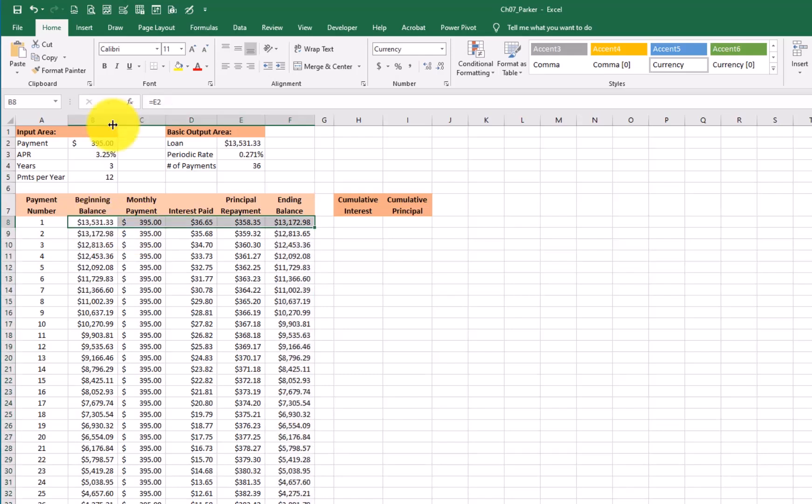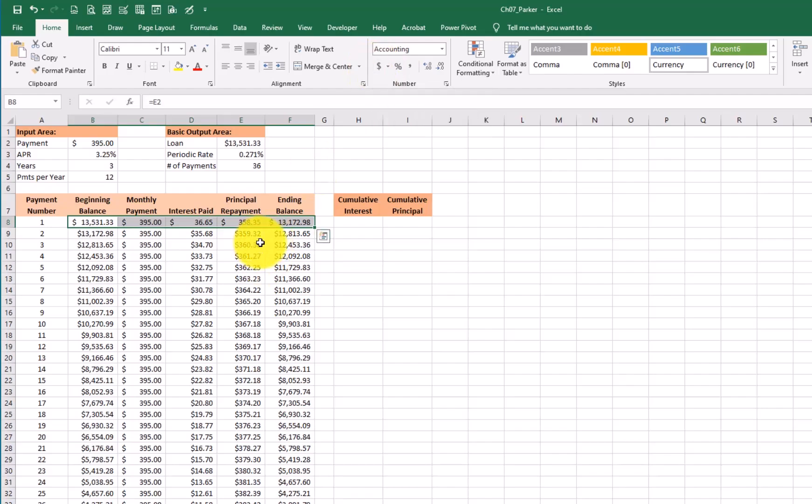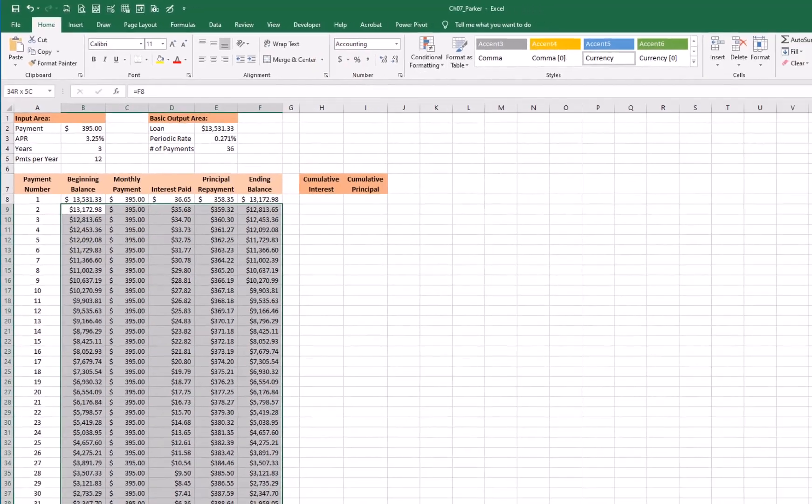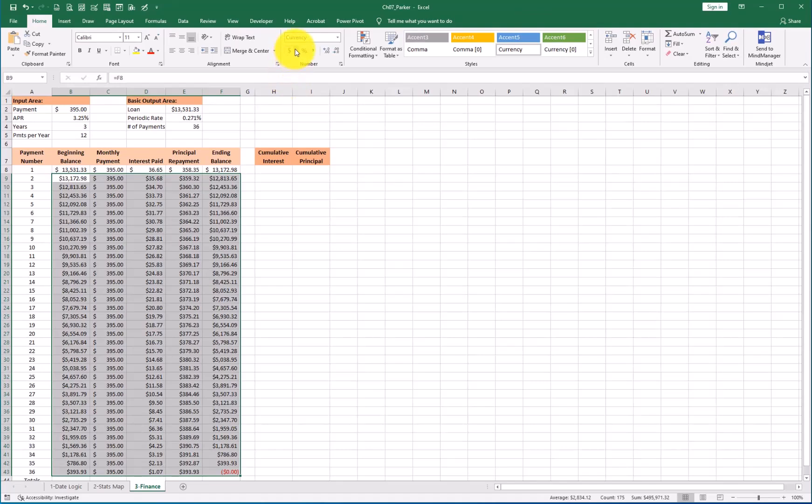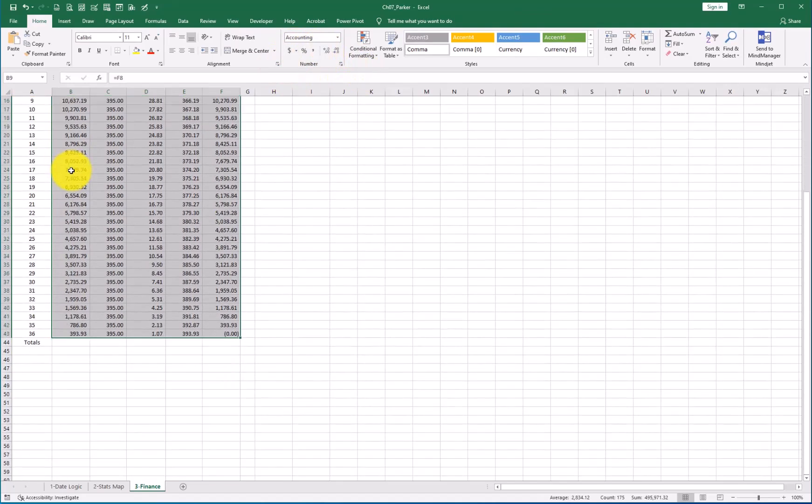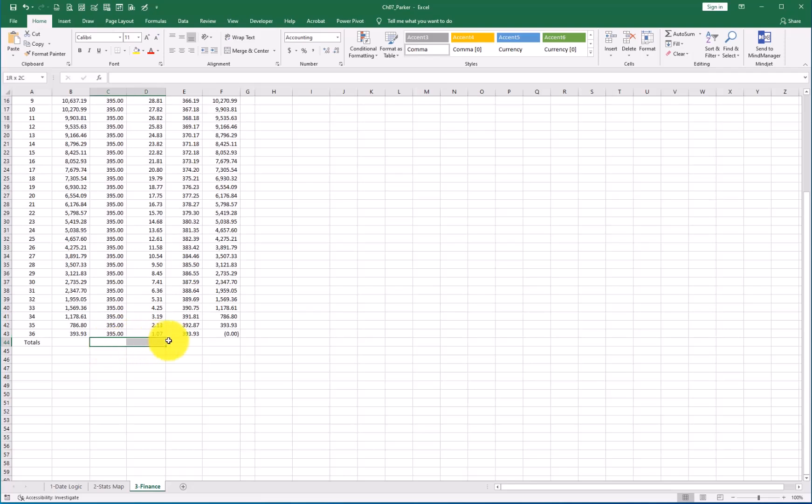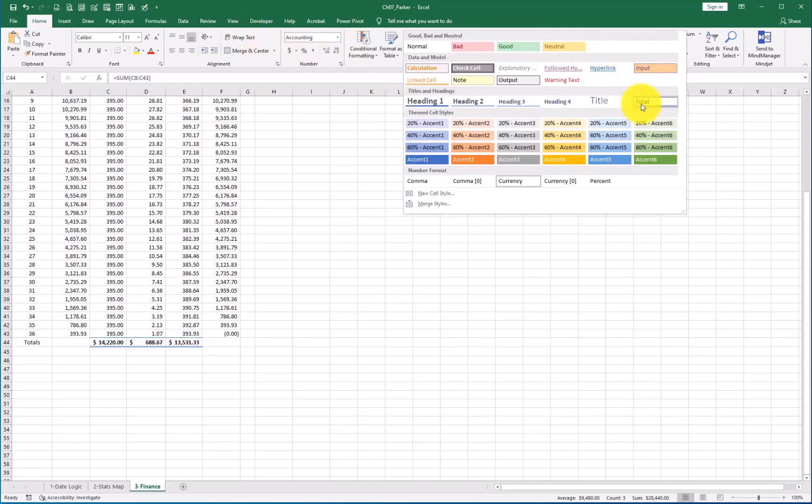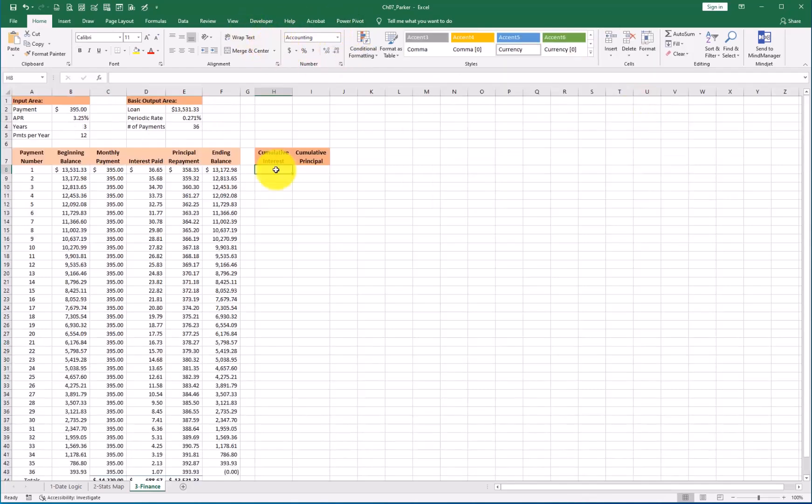Let's format. So I'm going to go across B8 through F8. Hit my dollar signs. That's going to make it accounting rather than currency. Let's grab everything in the middle here. Give it a comma style. That is accounting without the dollar sign. And then let's total C, D and E. I'm going to do that by just clicking auto sum. They are formatted correctly. And let's go ahead and give it a total style. Hey, that looks good. So far, so good.